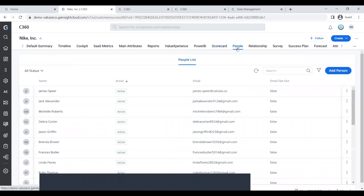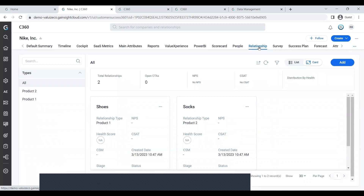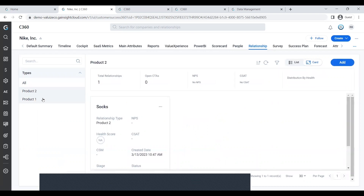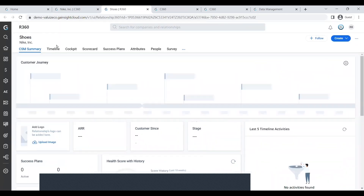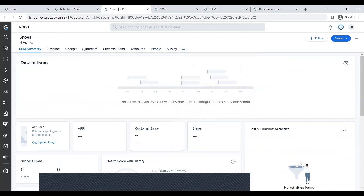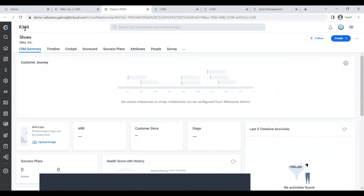The people function is also super helpful and works really well out of the box — I can't encourage enough people to use it. It shows all your contact data associated with that specific company. Going to the relationship tab, which has also changed a bit, I've created two relationships for Nike — product one (shoes) and product two (socks). When you click on a relationship, it opens the R360 page. As noted earlier, you have essentially the same layout there, with similar flexibility in organizing your tabs at the R360 level.